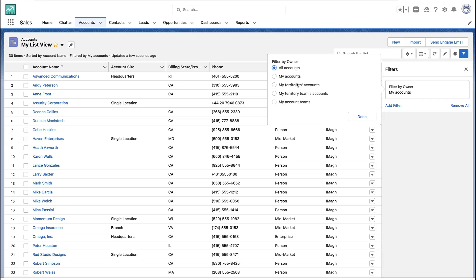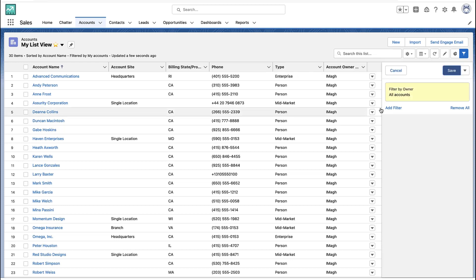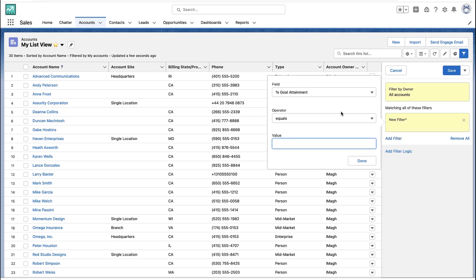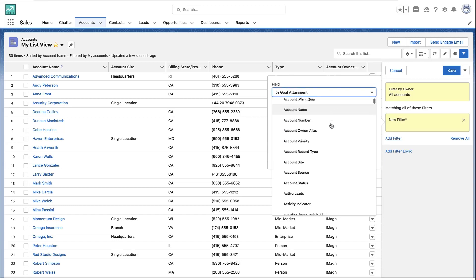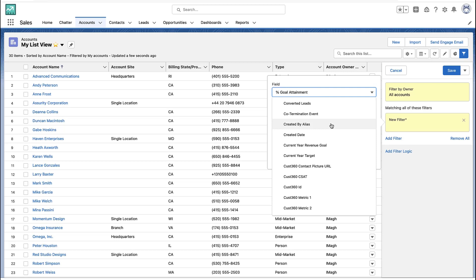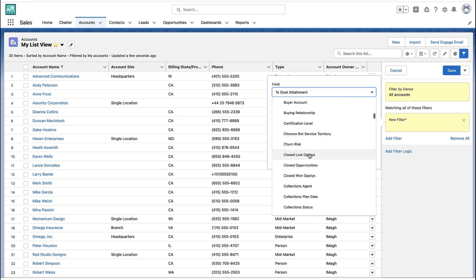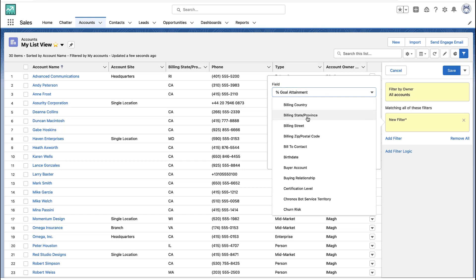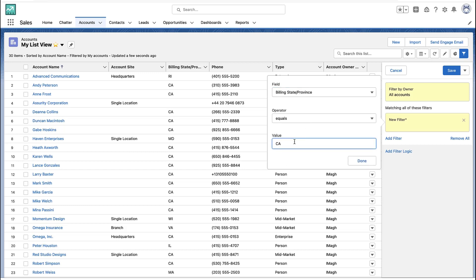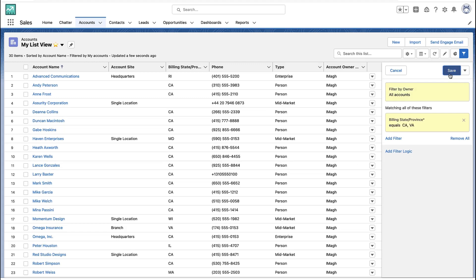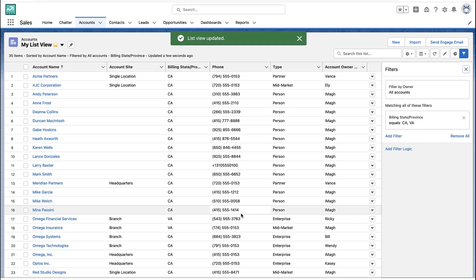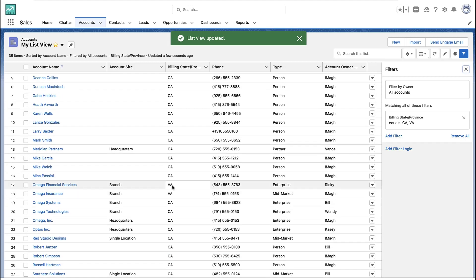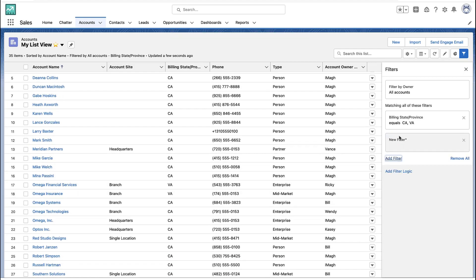I can change the default filter and I can add other filter criteria as well. These are just all the fields from that object — so if you're doing a list view on accounts, these are all the fields on the account object. In my case, let's say something like billing state. I can say find me all the accounts in California, but I have the option to put in a comma to add other states — so this will get me all the accounts in California or Virginia. Notice that the comma gives you some interesting options there.